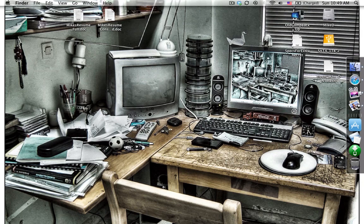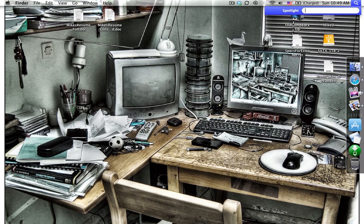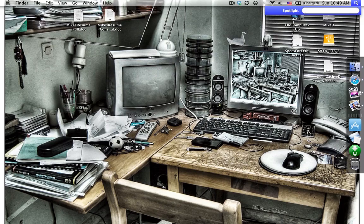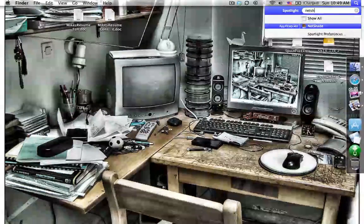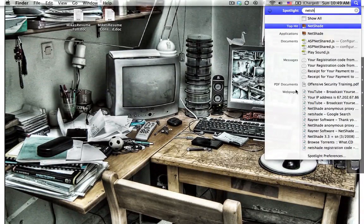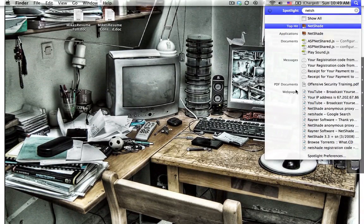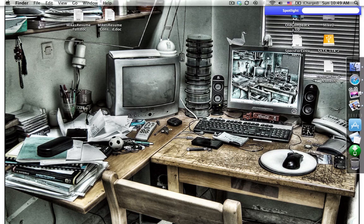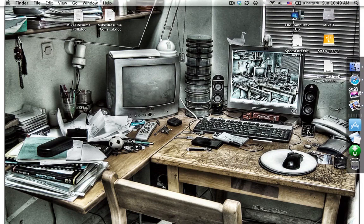So if you want to use the quick Spotlight function, if you press Command-Space, you can simply type in any program you want. So for example, if I wanted to get to NetShade, I simply just start typing and there it is. So notice that it's really quick and easy to get to things just by using that Spotlight.